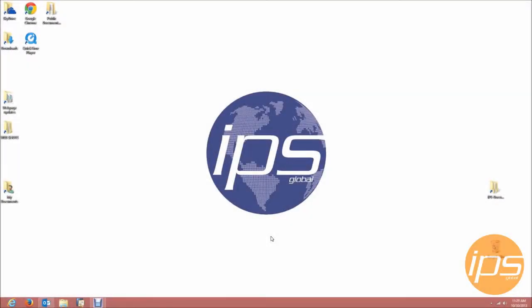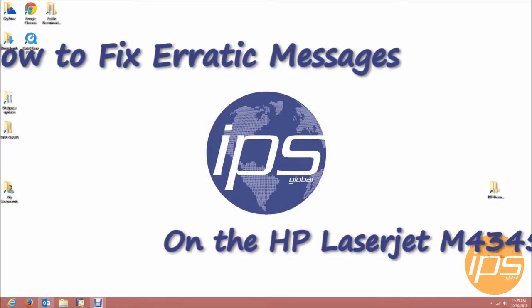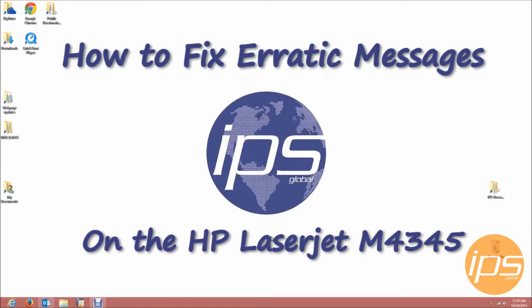Hello, and welcome to IPS Global's walkthrough on how to fix erratic messages on the HP LaserJet M4345.